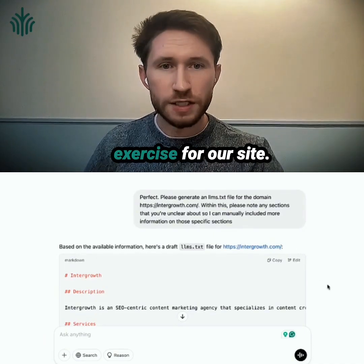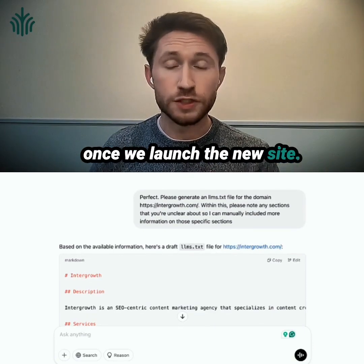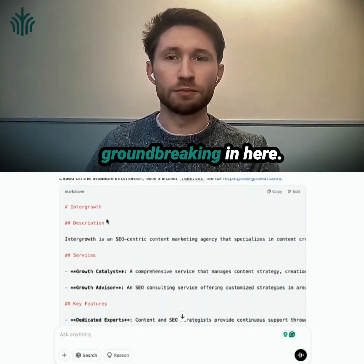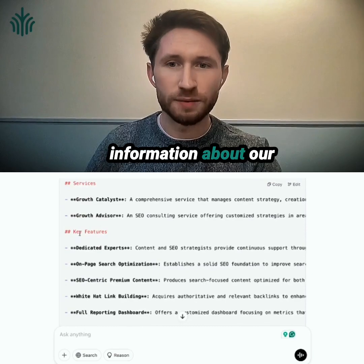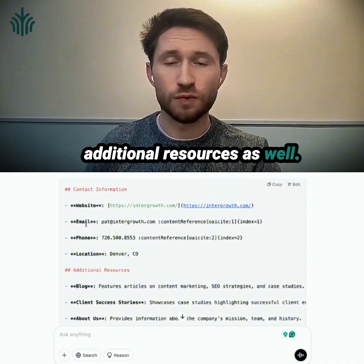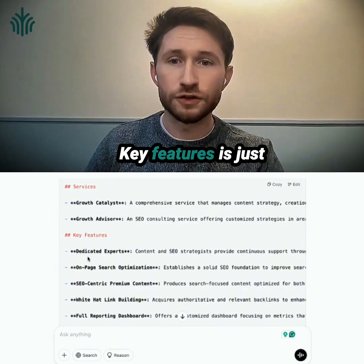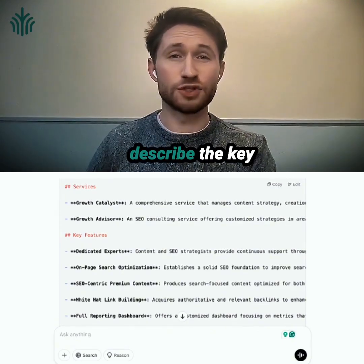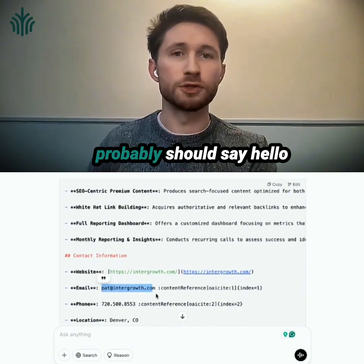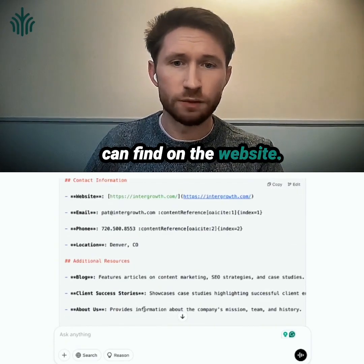We ran through this exercise for our site. We're going to be launching our new site soon, so we'll actually upload our LLM text file once we launch and update some of the copy. If we look through here, it's a pretty straightforward document — nothing groundbreaking. There's information about what our business does, our services, key features, contact information, and some additional resources. Nothing crazy, but when I look at this, I don't particularly like some of the elements included here.